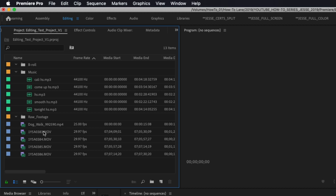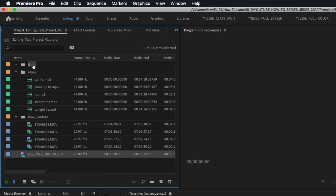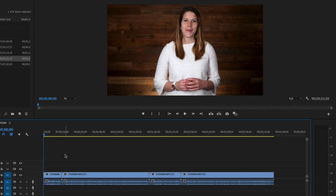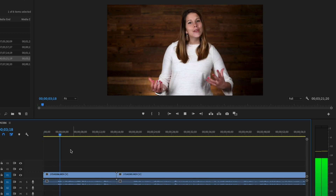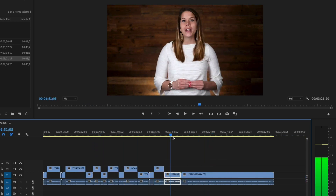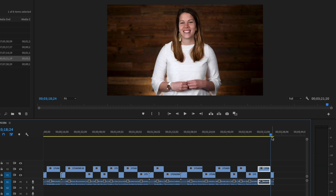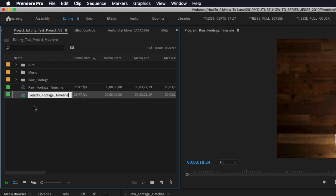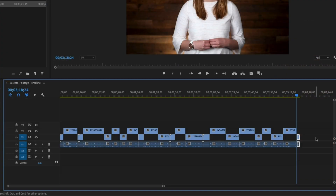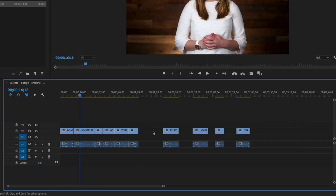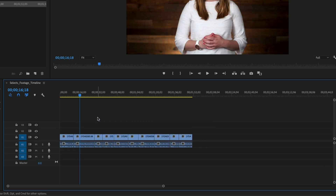This also ensures that if you need to hand off your project to another editor, they'll be able to navigate it easily. Step two: pulling selects. Create a new timeline or sequence in your editing program and populate it with all your raw footage. Watch through this timeline to isolate the best shots and cut out mistakes. As you go along, cut your best shots and bump them up to another level in the timeline. Once you've finished reviewing your raw footage timeline, make a copy of it so you can refer back to it if needed. Name one of the timeline copies 'selects footage' — this will be the timeline you'll use to build your edit. Within the selects footage timeline, delete all the raw footage and mistakes on the lowest level and then delete the gaps in between the remaining clips. At this point, you should have a timeline of all your best shots laid out sequentially.